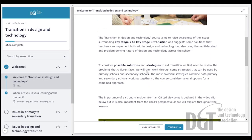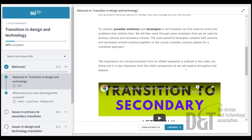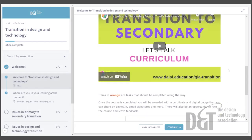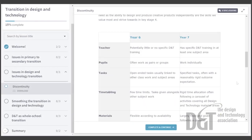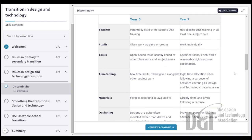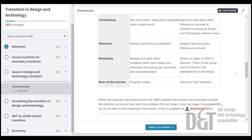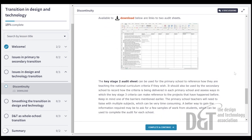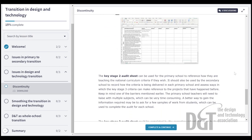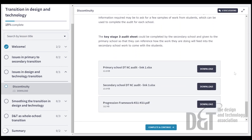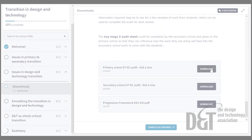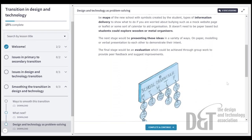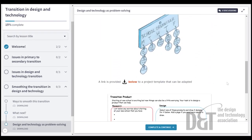Transition is a really important subject for design and technology because of the range of different experiences that children have from primary to secondary school. Sometimes the work can seem a bit disjointed. This course provides practical material to be able to respond to Ofsted's requirements for effective curriculum sequencing from school to school.